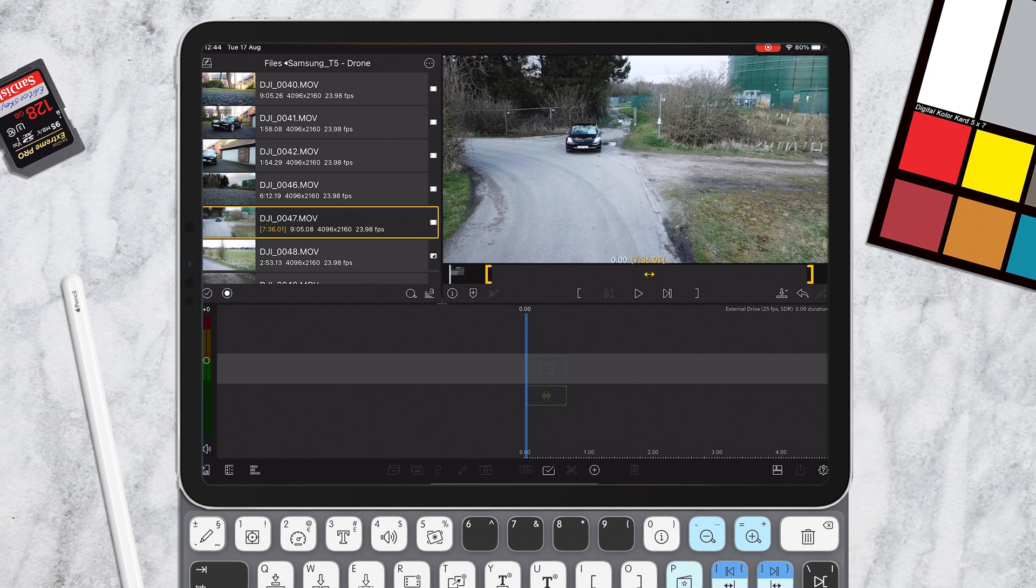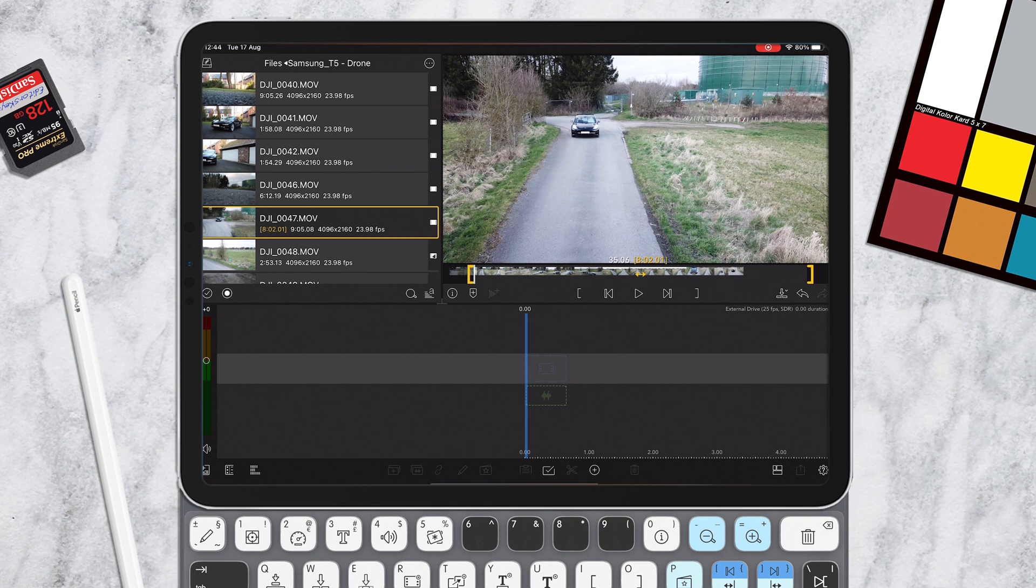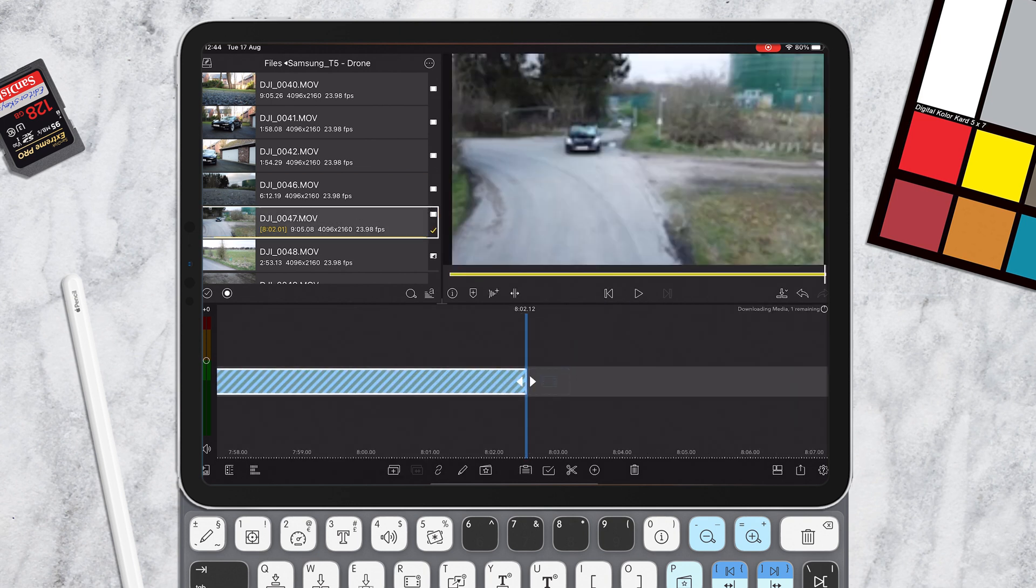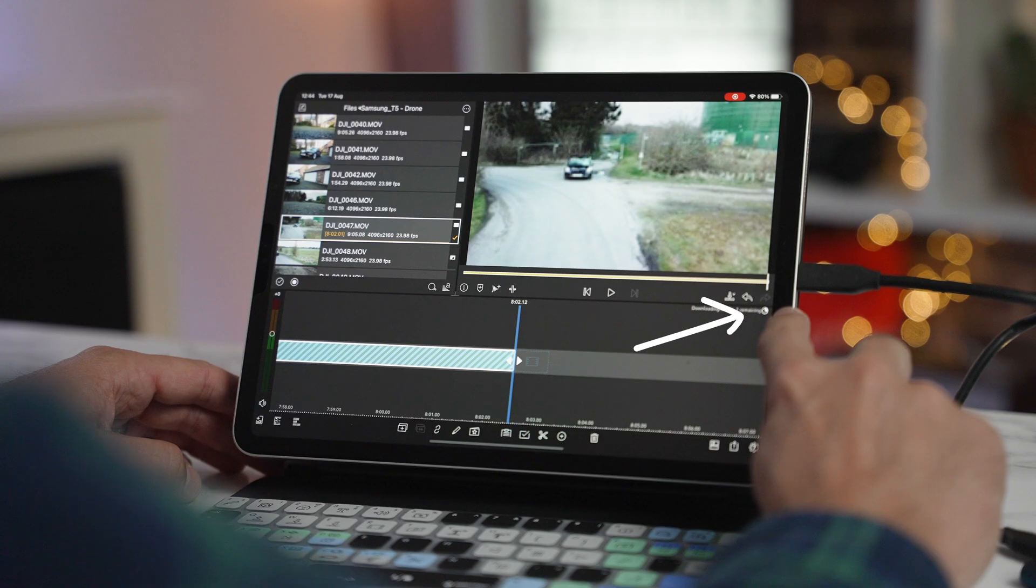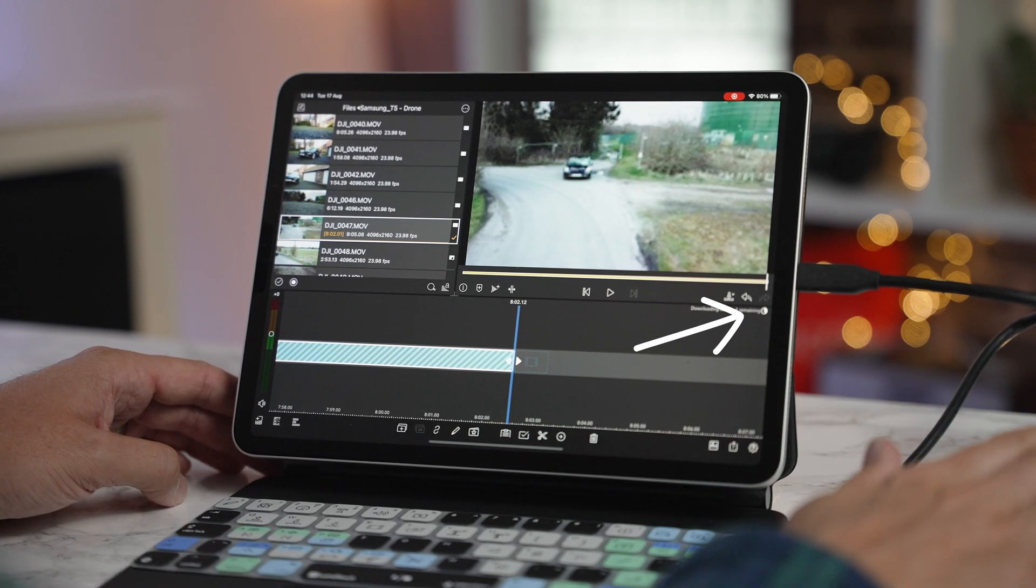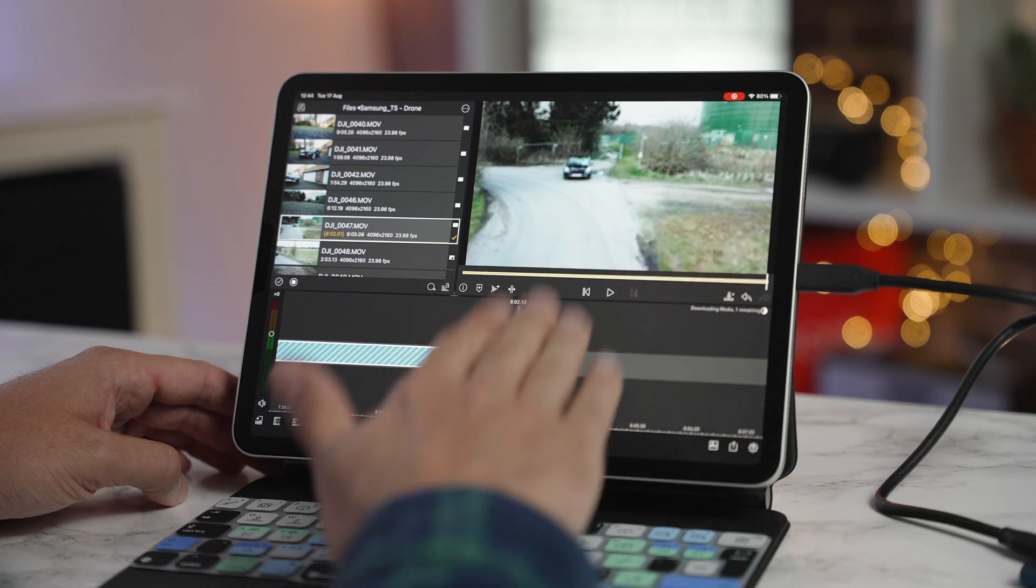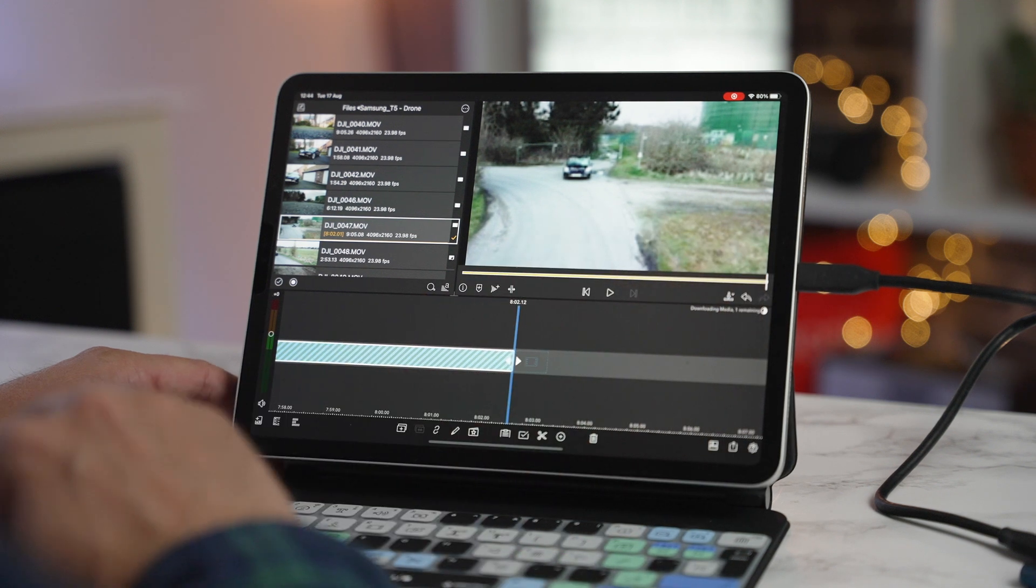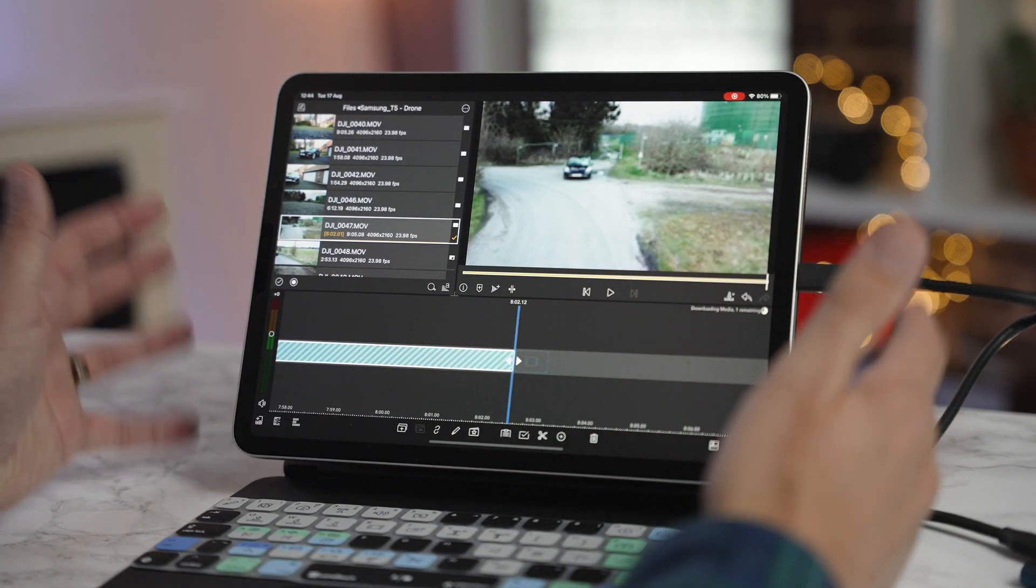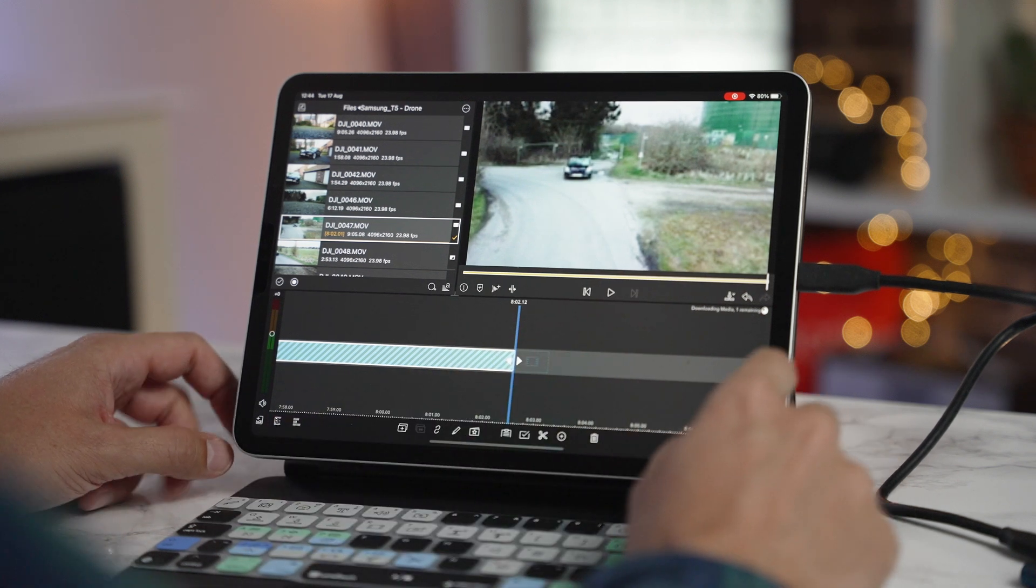So what would usually happen in LumaFusion? Let's say we want to mark this in an out point and then drag it to the timeline. What you can see normally appears is this little icon here to show you that this clip is downloading from the hard drive to the iPad. But of course, this uses up a ton of storage and that's not what we want.